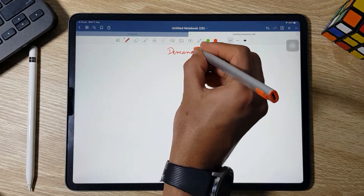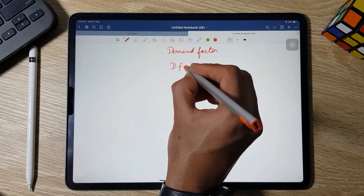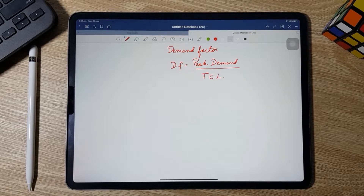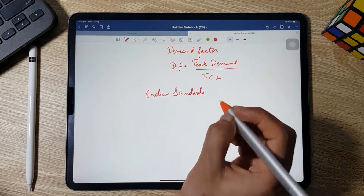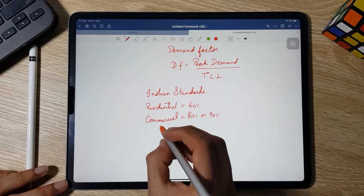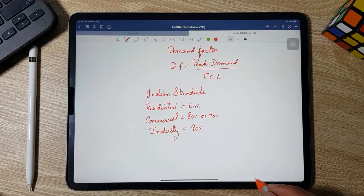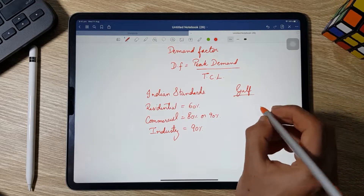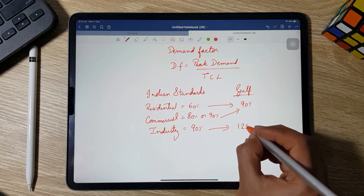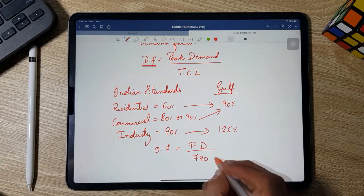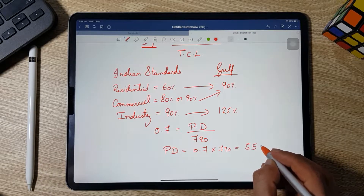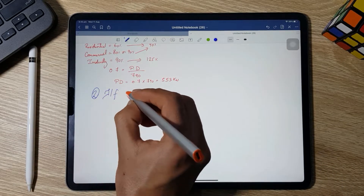Before moving to Step 2, we need to calculate peak demand using the demand factor formula: peak demand = demand factor × total connected load. According to Indian standards, the demand factor is 60% for residential and 80–90% for commercial; in Gulf countries it is 90% for residential and 125% for industrial. Here we are considering 70%, so peak demand = 0.7 × 790 = 553 kW.